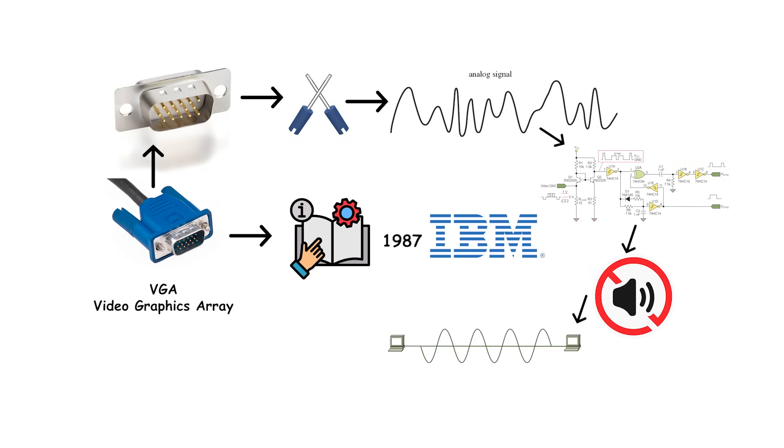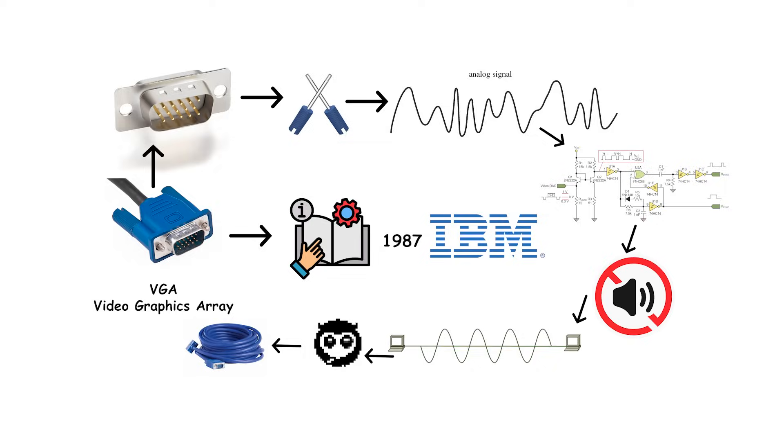Because it's analog, image sharpness drops as resolution or cable length increases. High-res text can look soft compared to digital links.